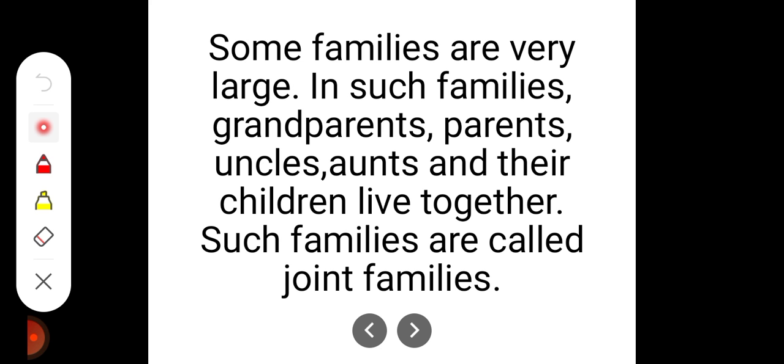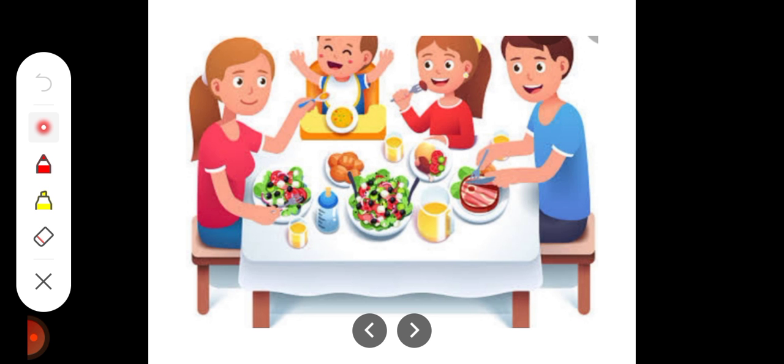Some families are very large. In such families, grandparents, parents, uncles, aunts and their children live together. Such families are called joint families.